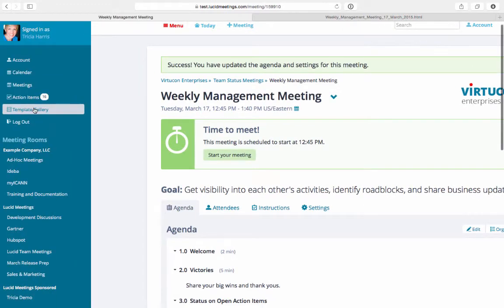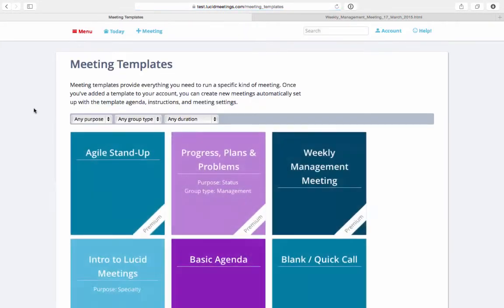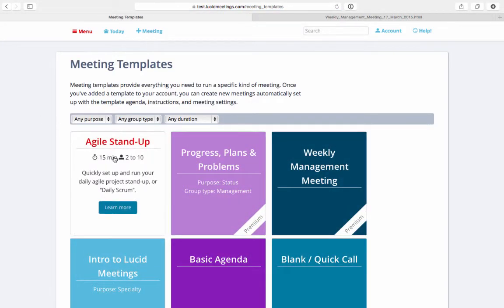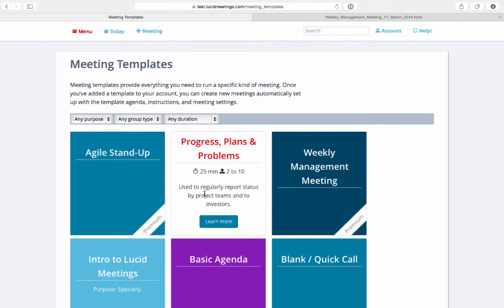Check out our meeting template gallery in the left navigation and look through the pre-made templates if you don't know where to start.